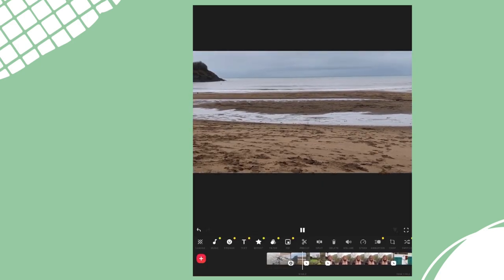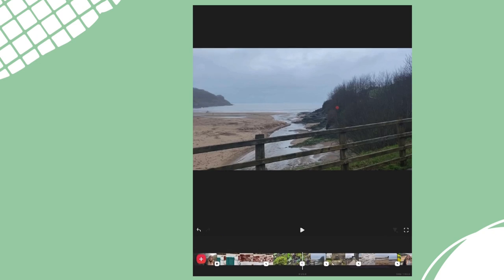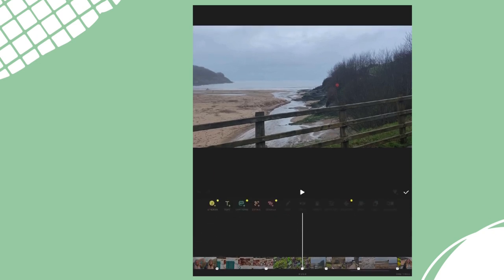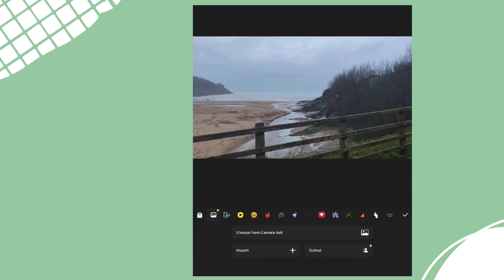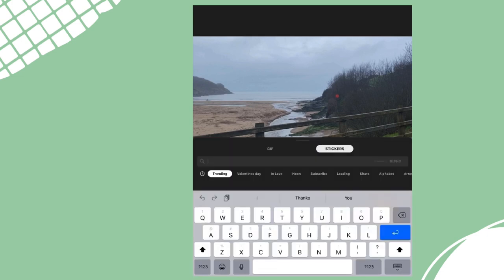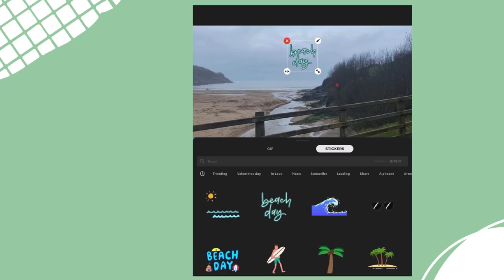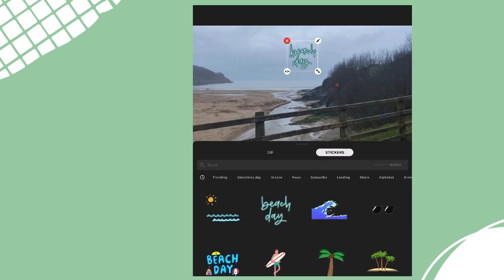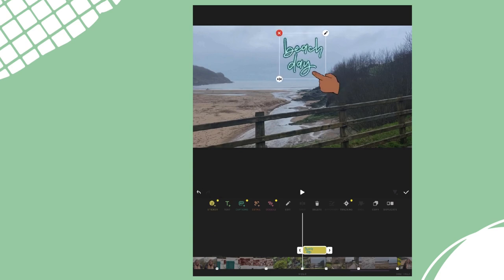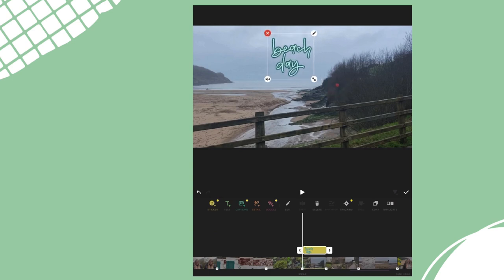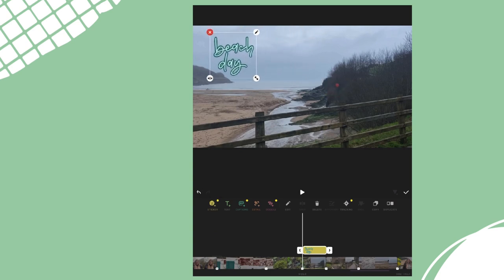We can also add some stickers, GIFs and other fun effects. Tap the smiley face here and we can search for a sticker or GIF that's going to match our theme. I'm going to search for beach. Let's choose this one — it will appear on the main screen and I can drag it to where I'd like it to be and make it bigger or smaller.